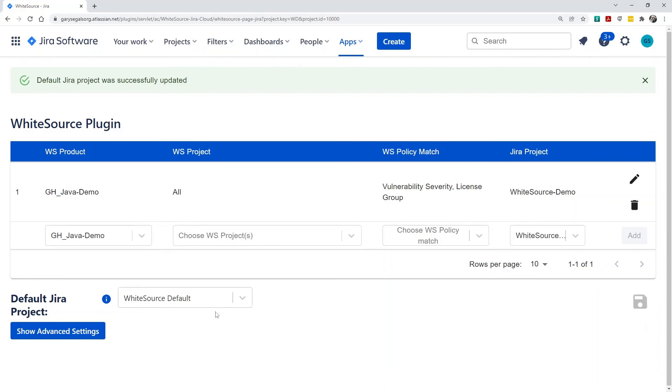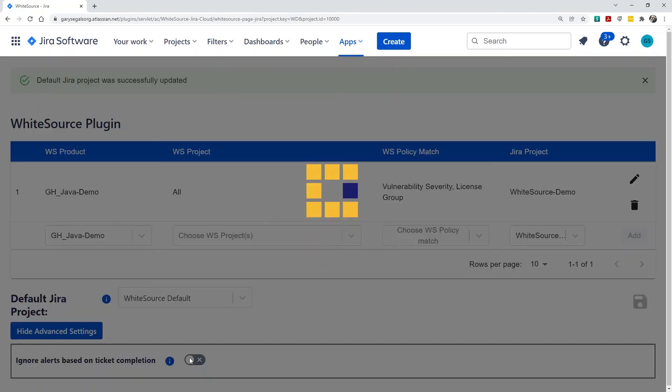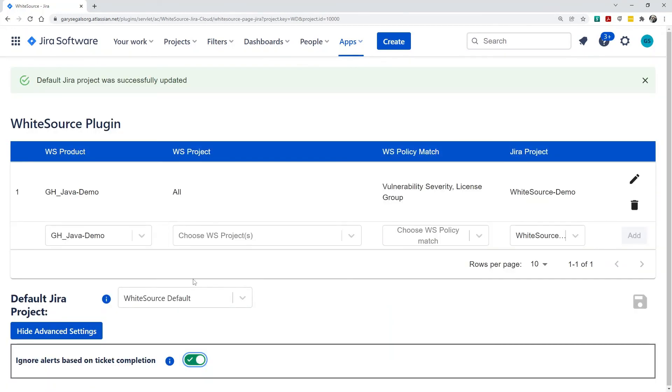The last step in the configuration is to visit the Advanced settings. If you'd like the integration to ignore risk in WhiteSource when a Jira issue is moved to the Done state, set this switch. If left in the default Off setting, WhiteSource risk will not be updated when Jira issues are marked Done.